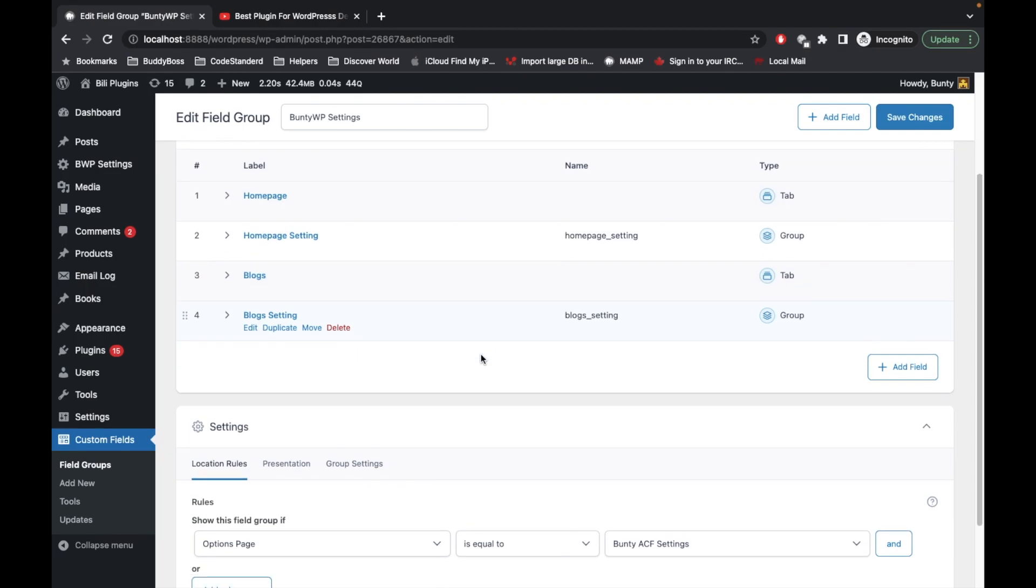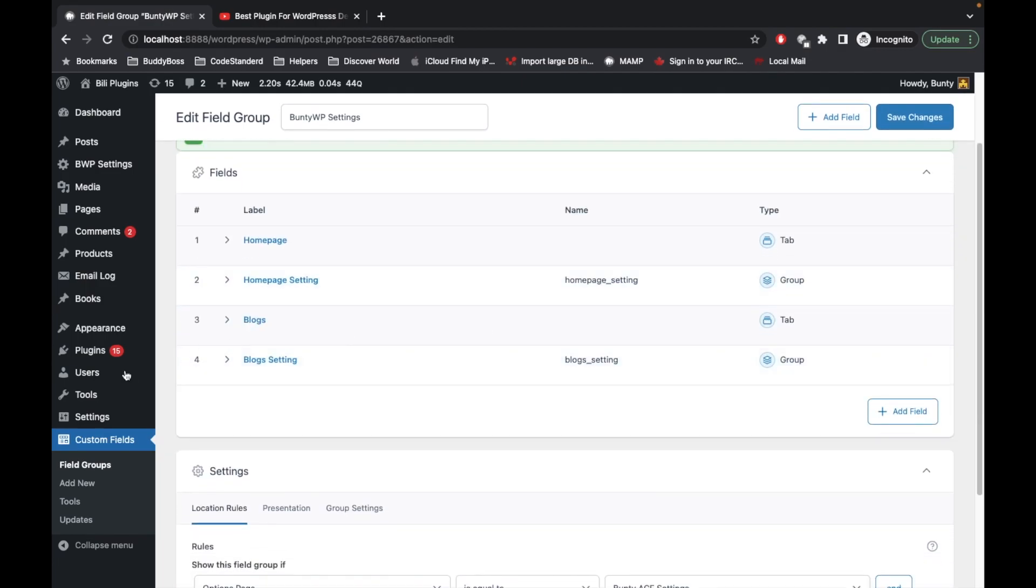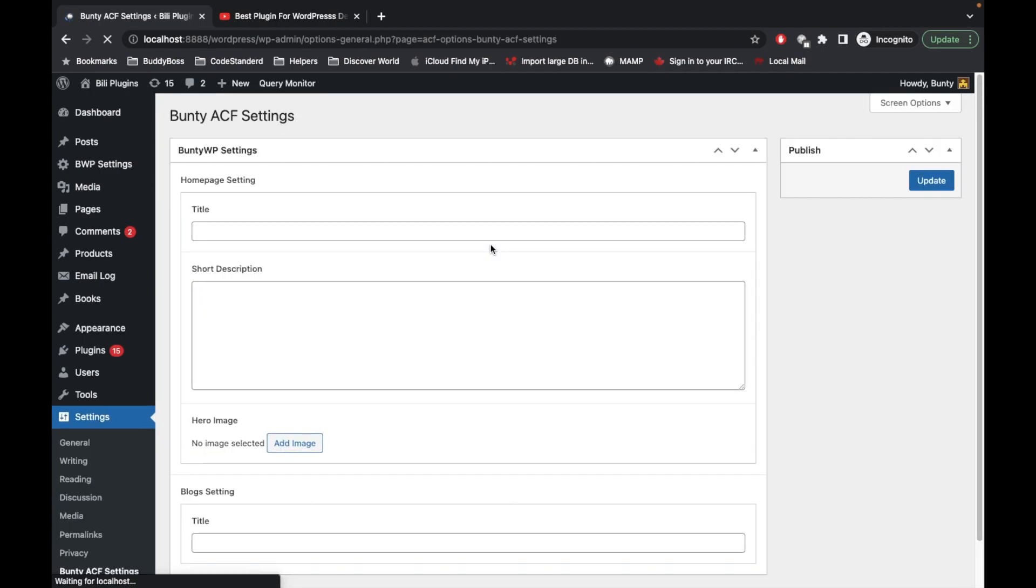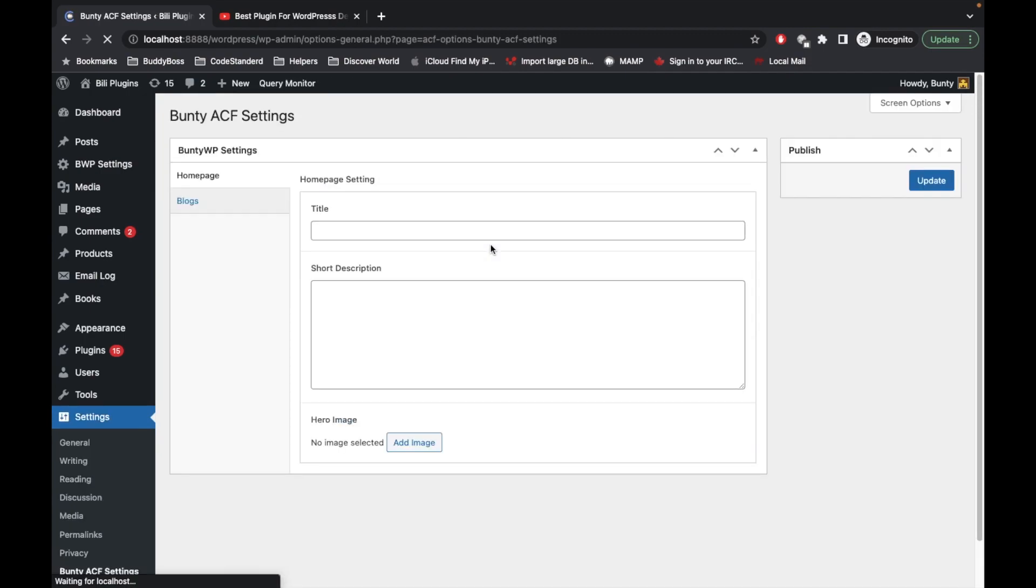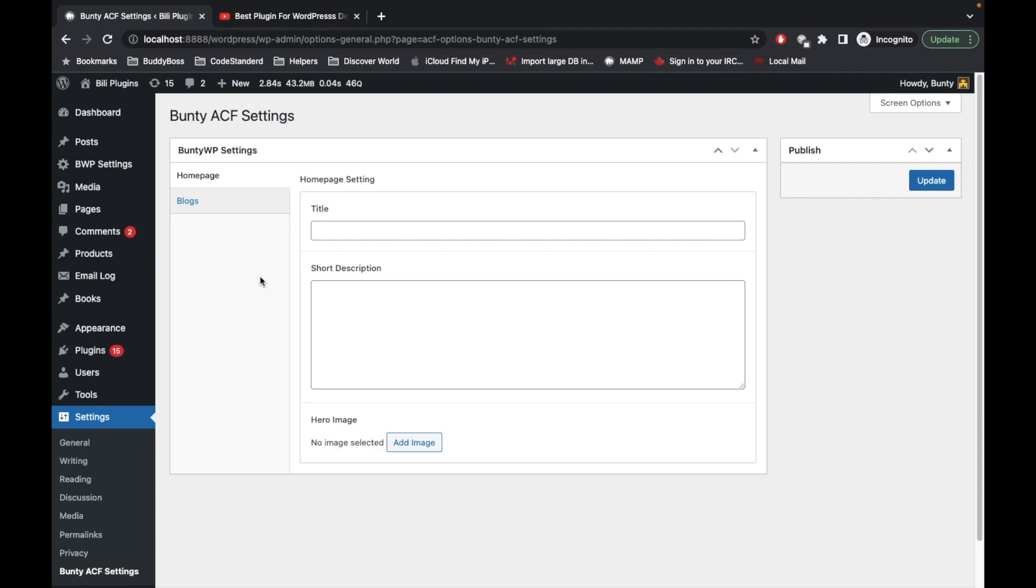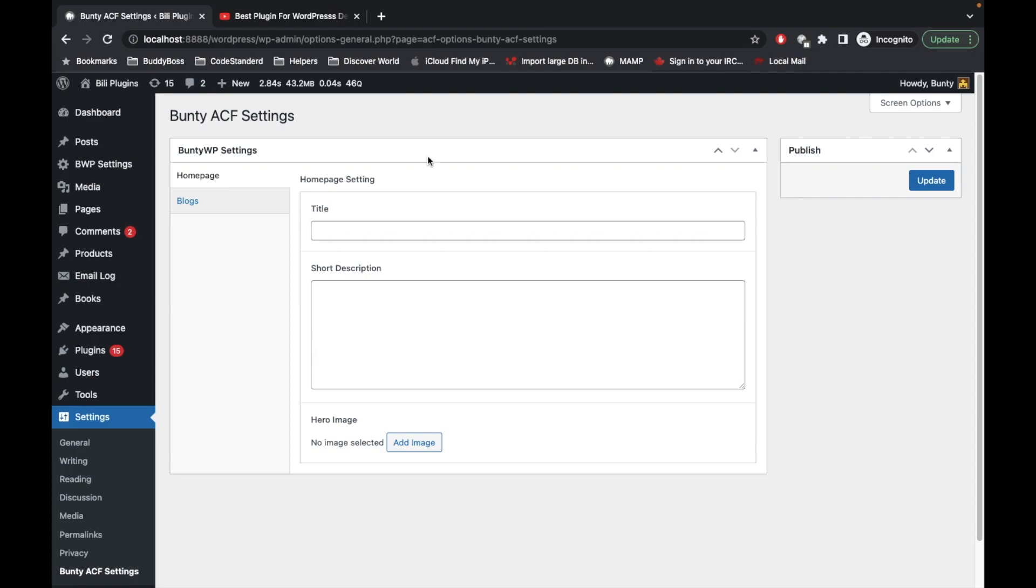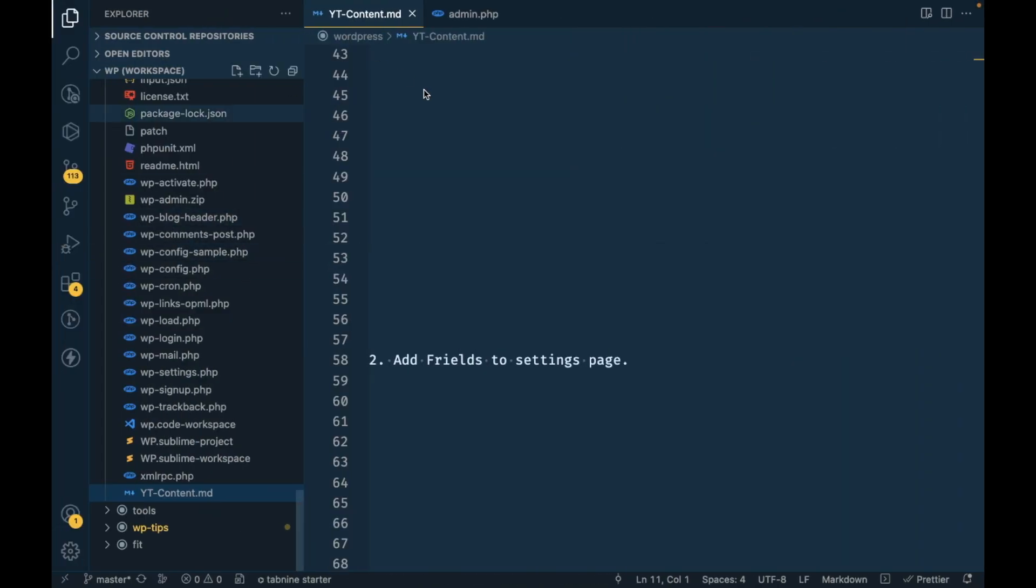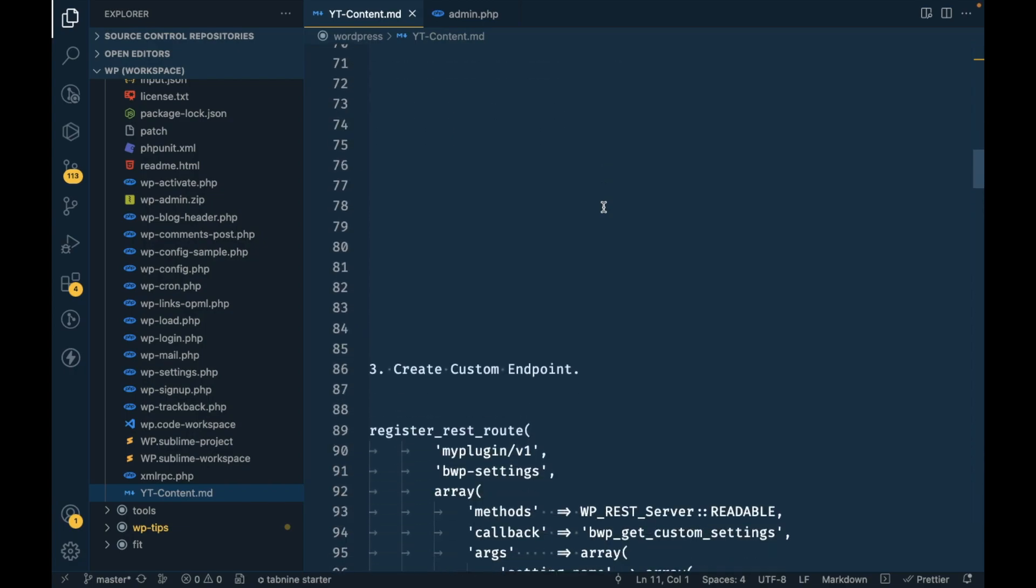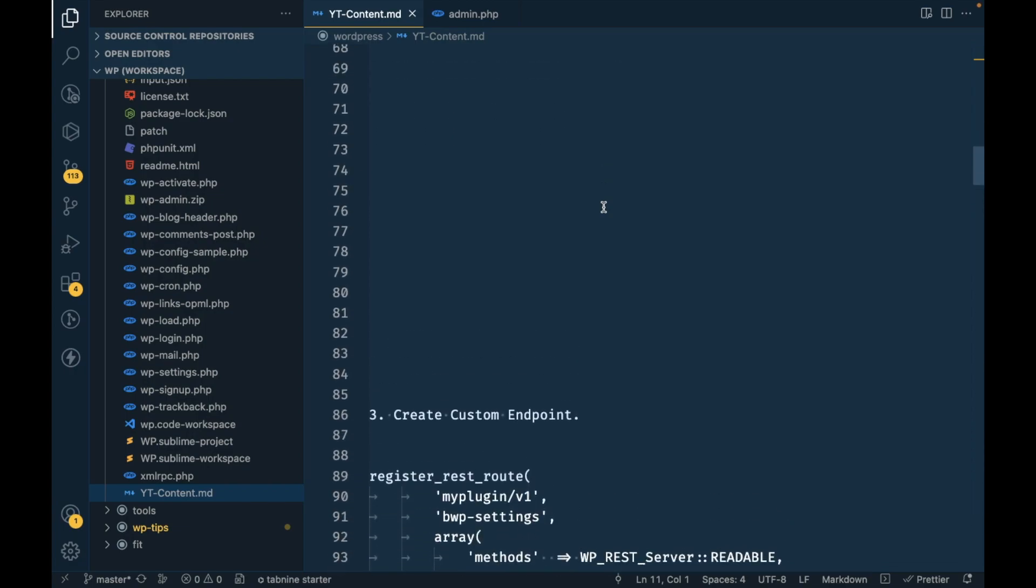We created two tabs. In each tab I have added some settings. After saving this, let's see how the settings page looks. As you can see in the homepage we have these three fields and in the blocks we have this field. Now we will create an API where we will pass the tab name so that we will have all the fields inside that API. If we pass tab name and field name, then we will have that particular field value only.